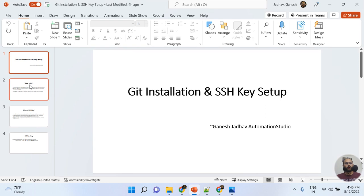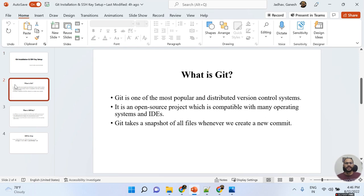Before that, we are going to learn what is Git. Git is one of the most popular distributed version control systems. It is an open source project which is compatible with many operating systems and IDEs. For example, if you are using IntelliJ IDEA, Git is automatically integrated there — you don't need to add a separate Git plugin. Git is by default available there. Git takes a snapshot of all files whenever we create a new commit.